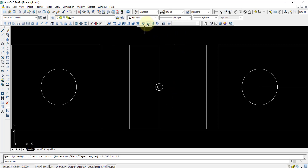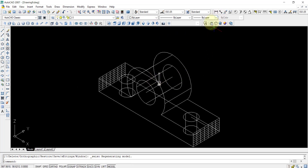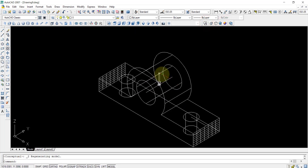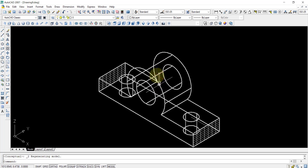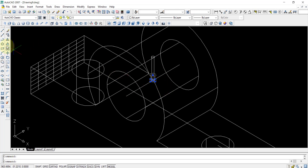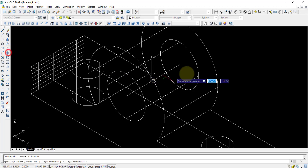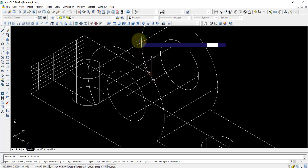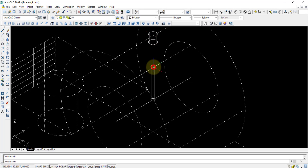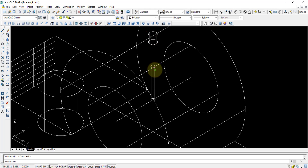Now I will click on the isometric view. After that you can see that position. I will move this — I will select this and move it from that part to that part and press ESC.